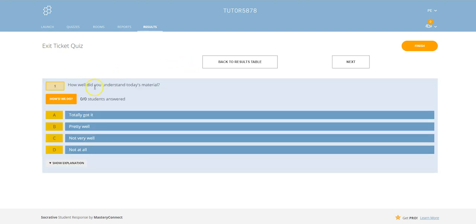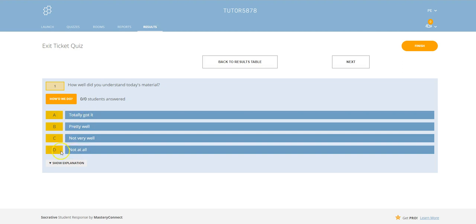It's how well did you understand today's material? So this is being sent out automatically to your students and they can simply choose their response according to how well they understood the learning in the particular lesson. Obviously totally got it A through to not at all D.